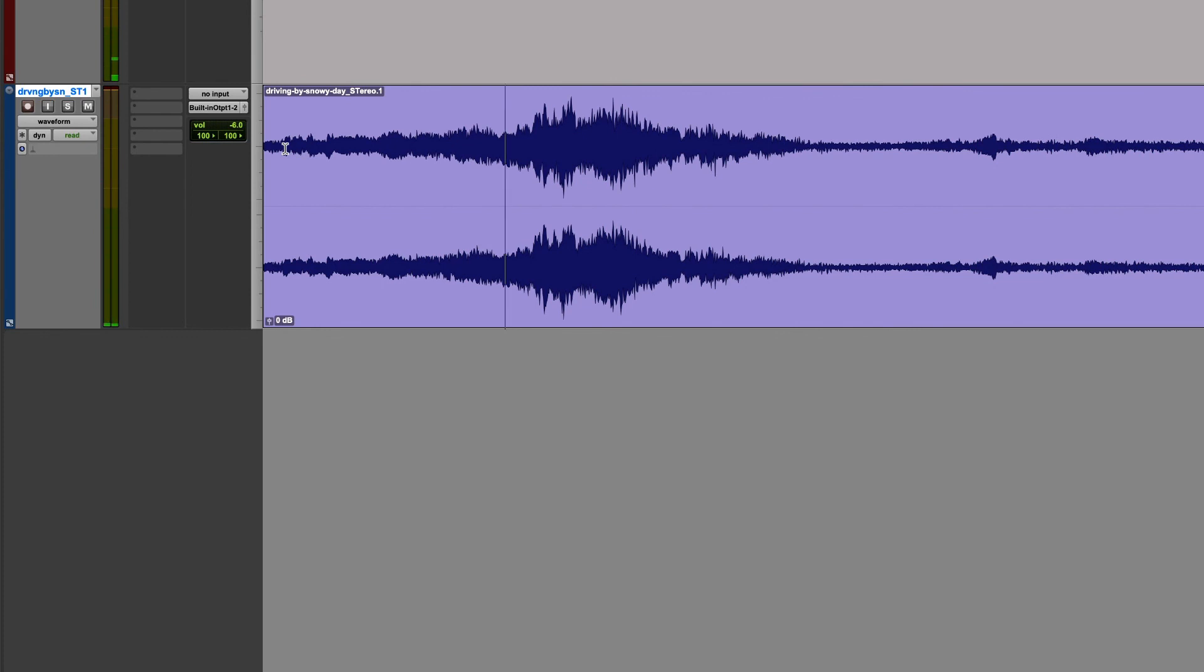So it's a little extra work compared to a single monophonic channel, but the behavior is exactly the same, as is the automation. And that's one of a few ways that panning can function in Pro Tools.